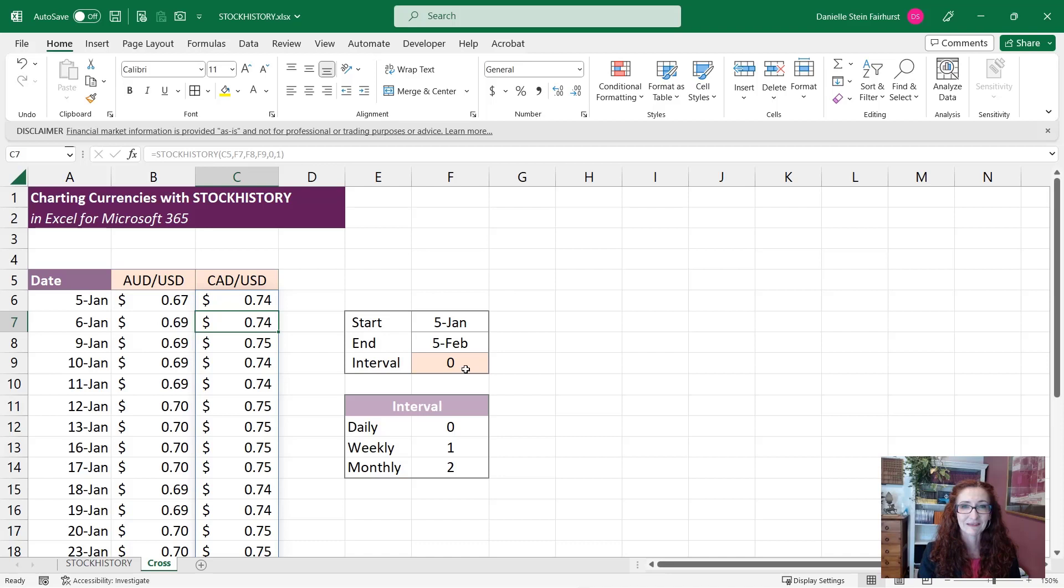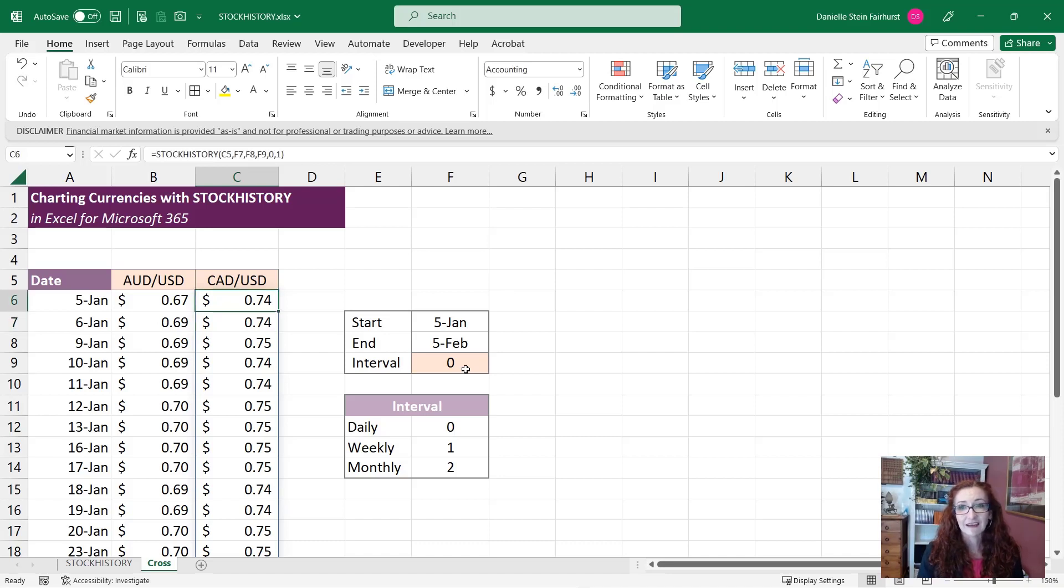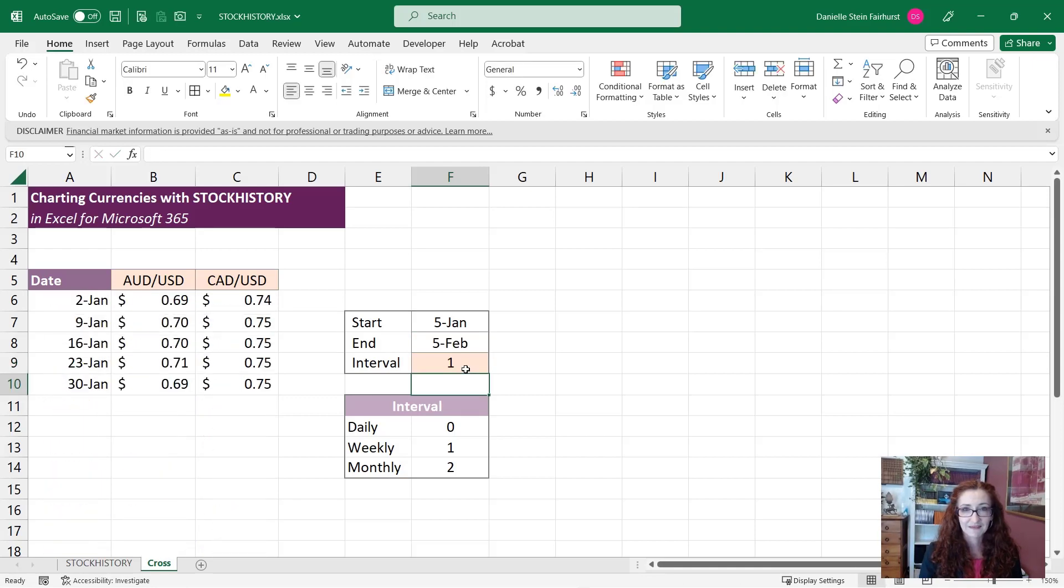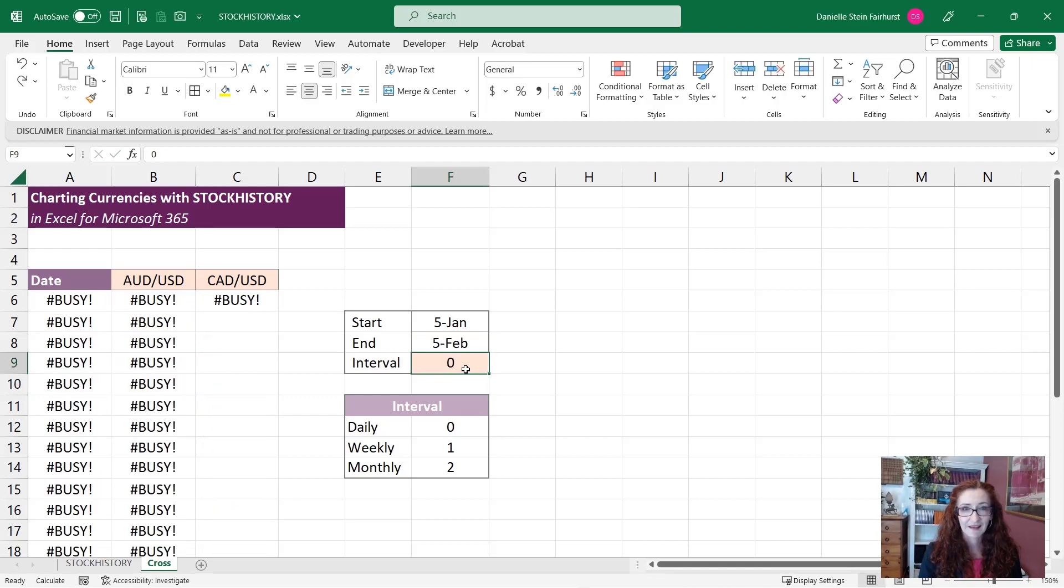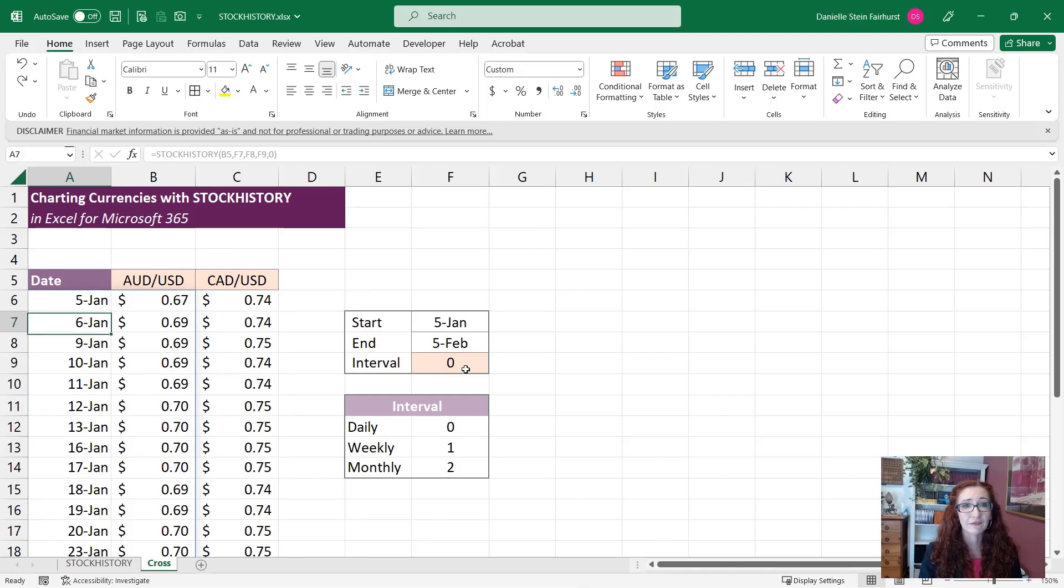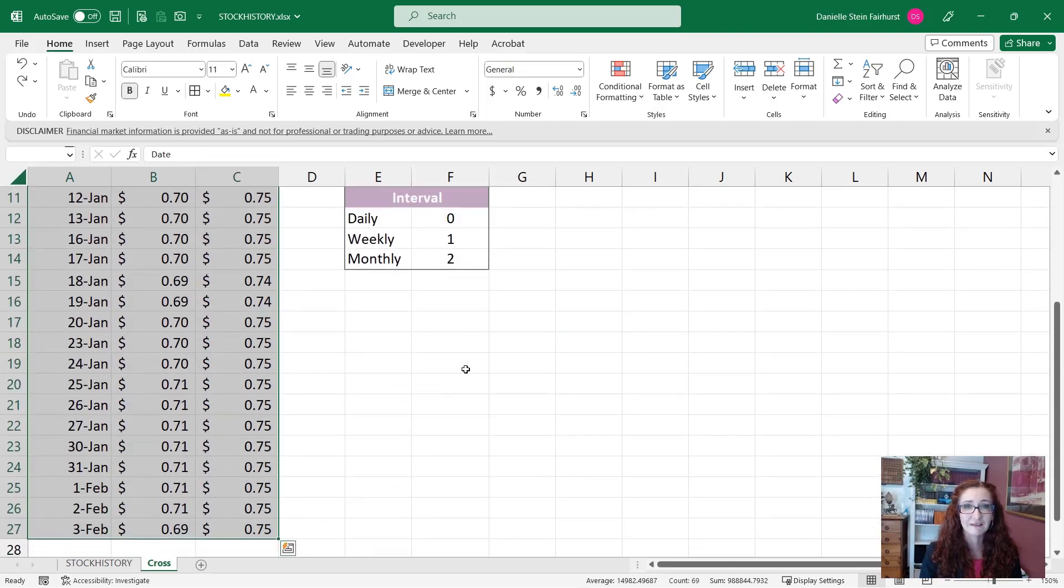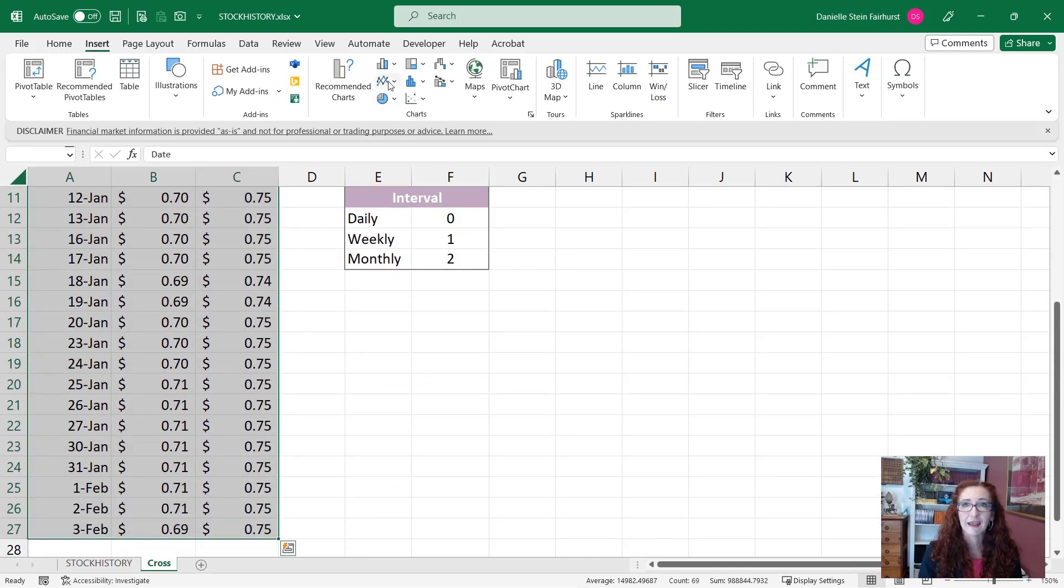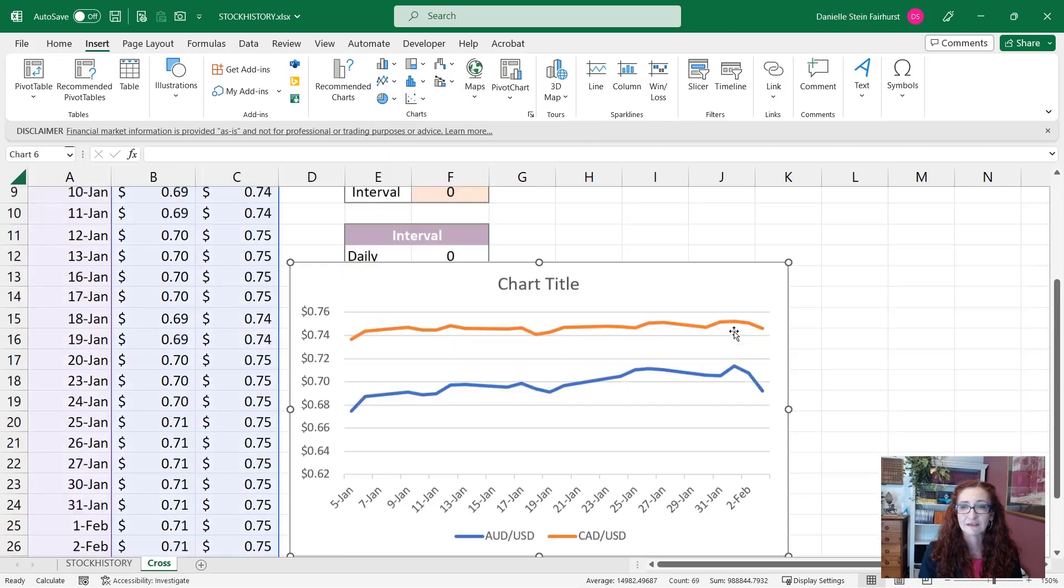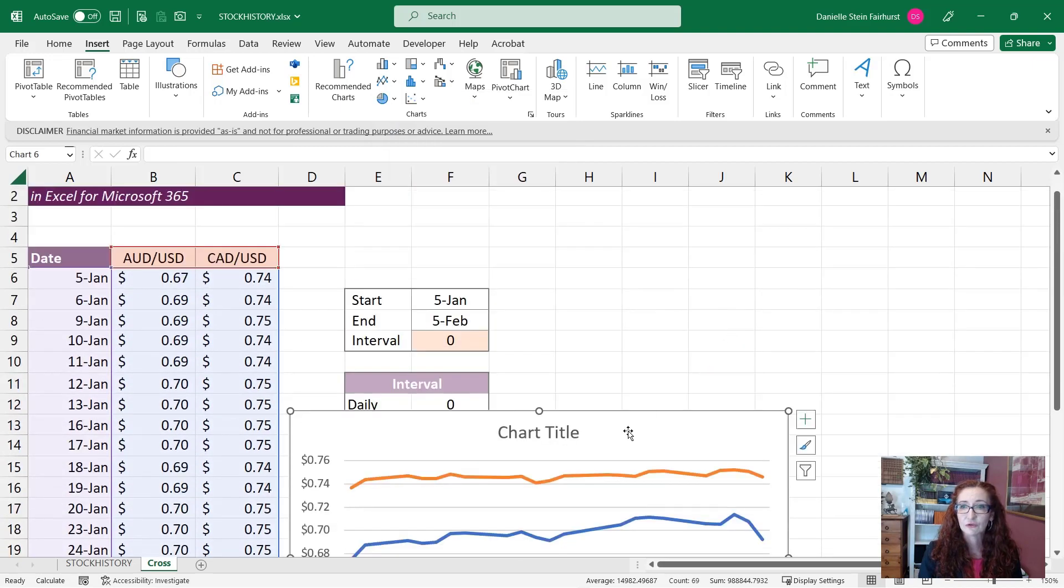And it comes up with the Australian versus Canadian. And here of course we can change there, we can see how that changes. And of course this is going to look really nice if we chart it.